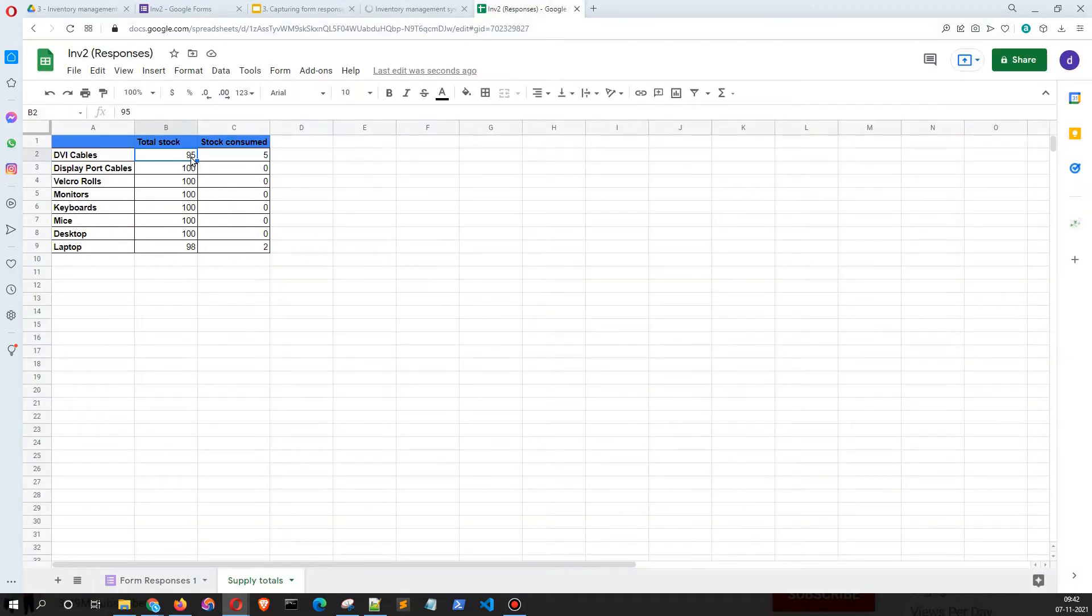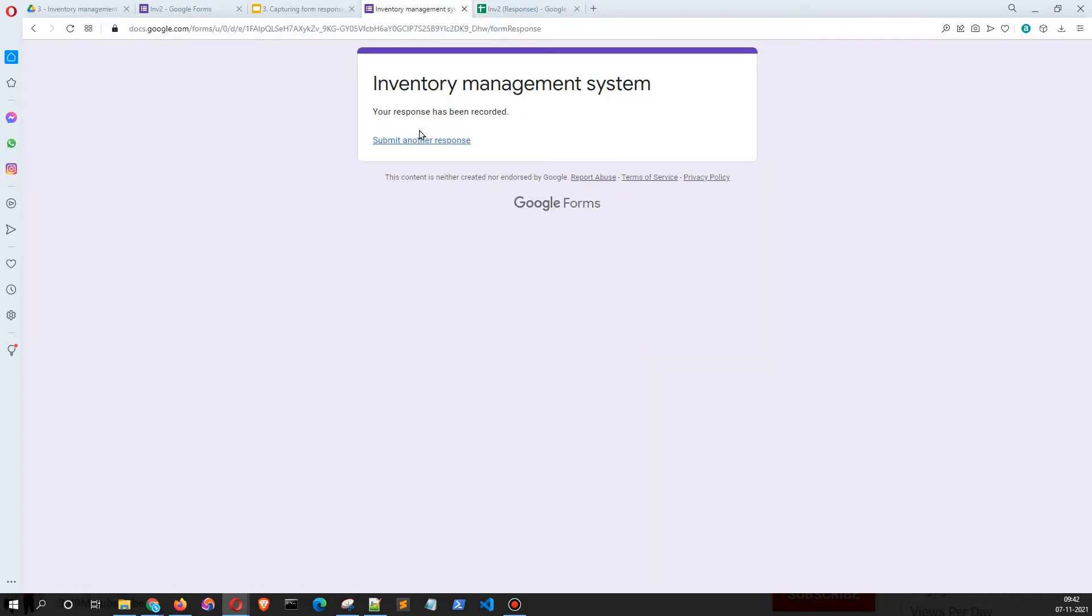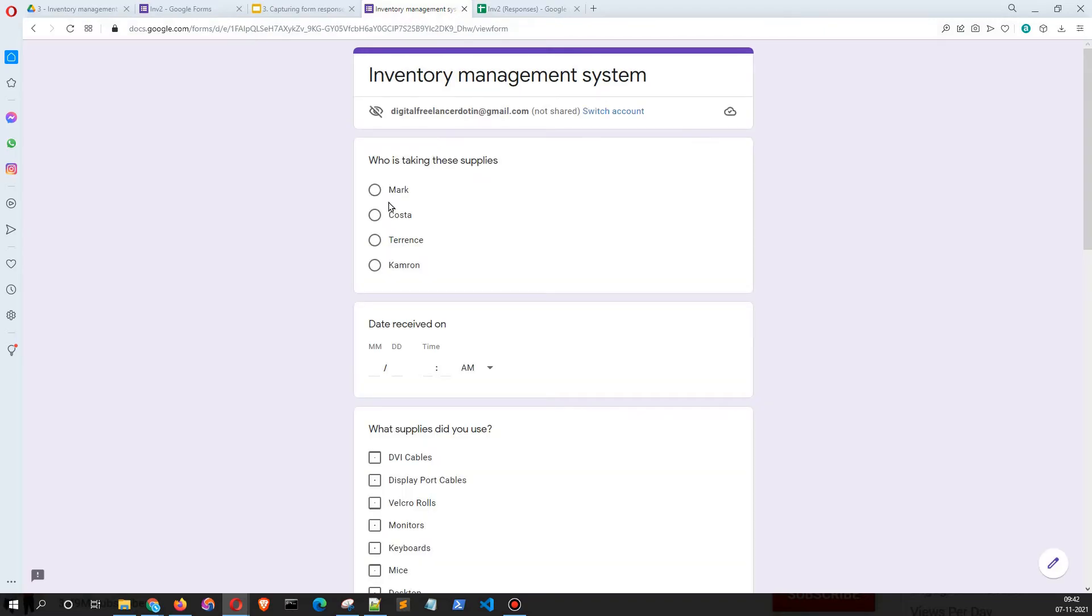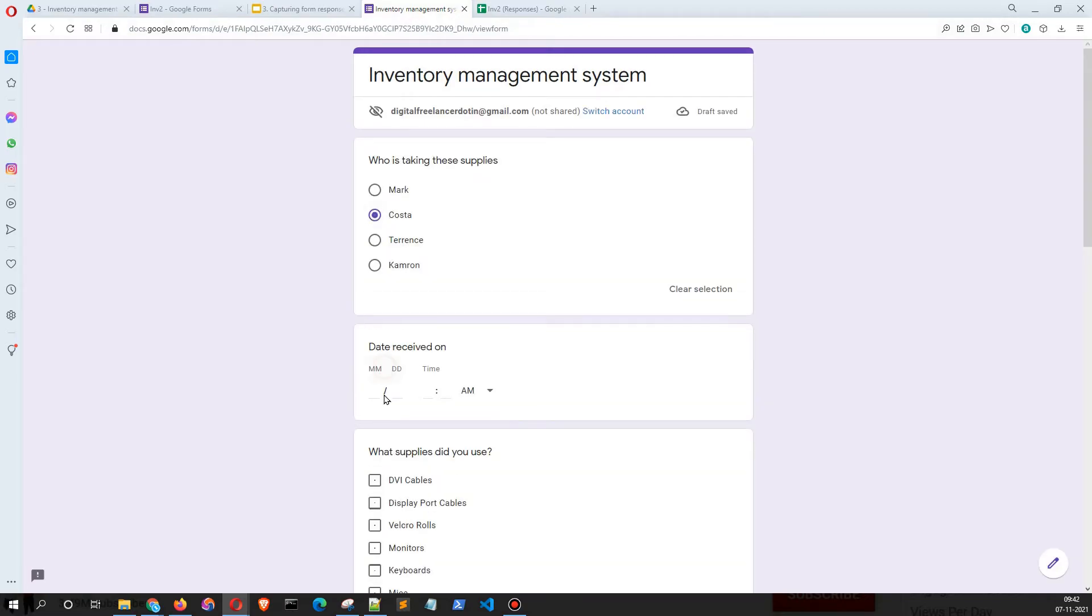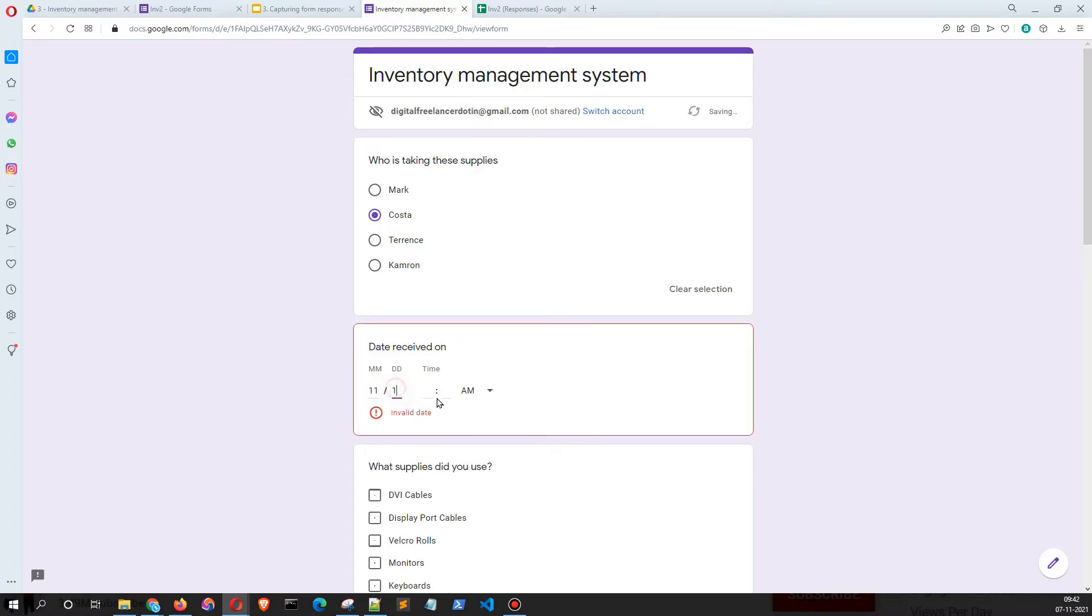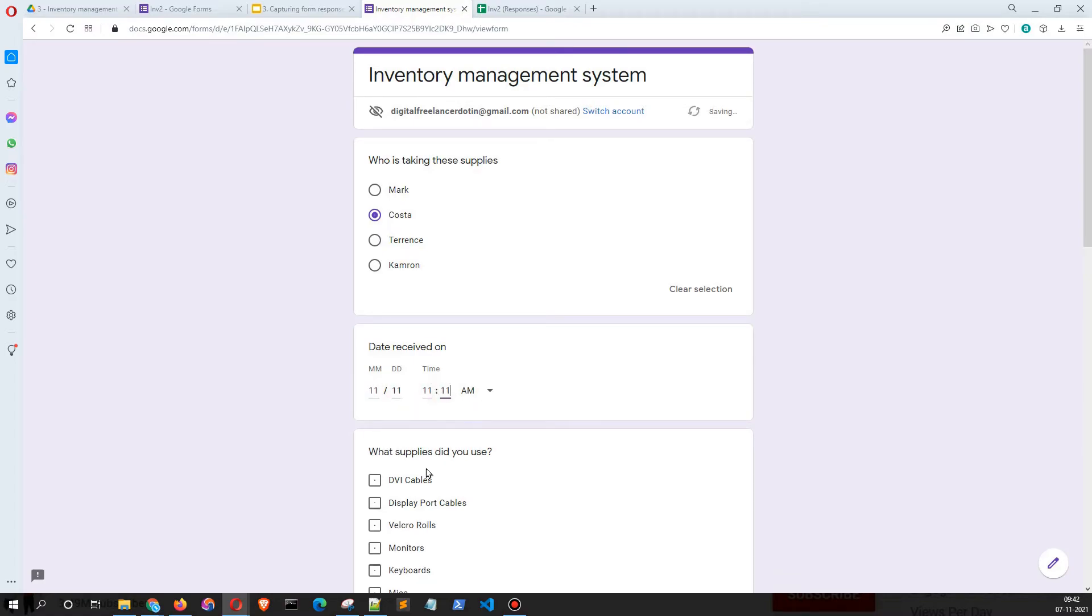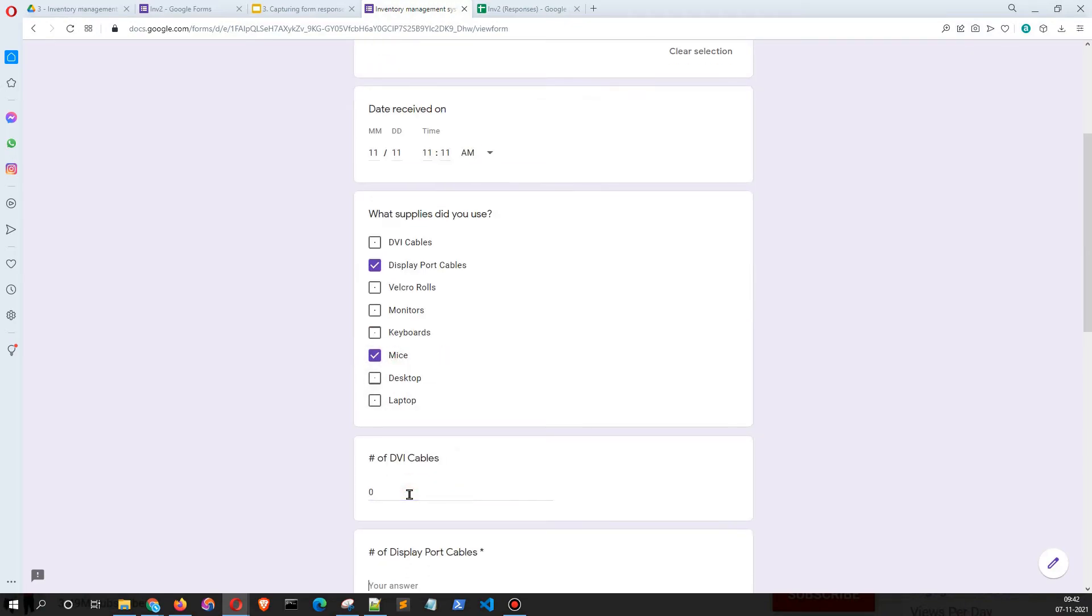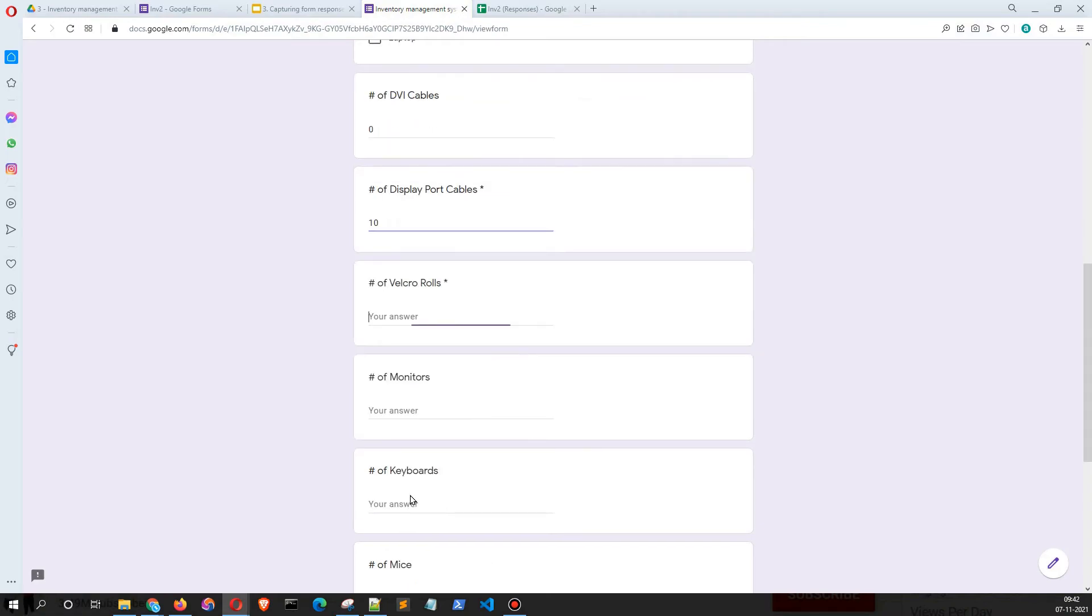Similarly, we can submit another response. For simplicity purposes, I'm just going to enter another example with DisplayPort cables and mice. Let's say 10 DisplayPort cables and five mice.